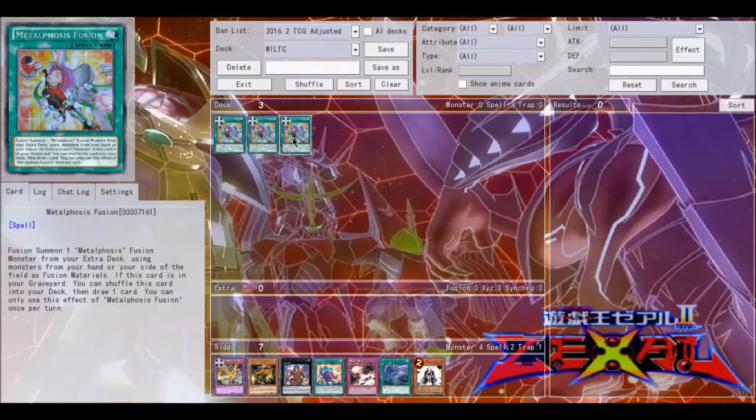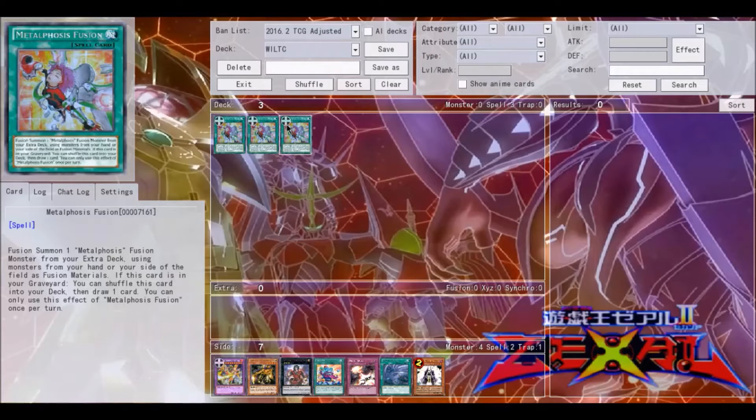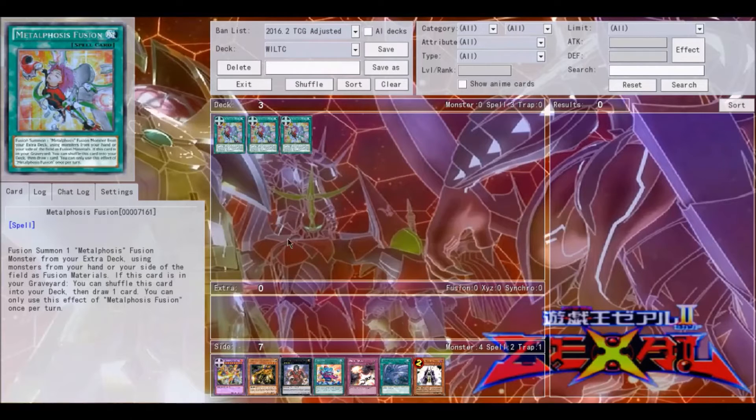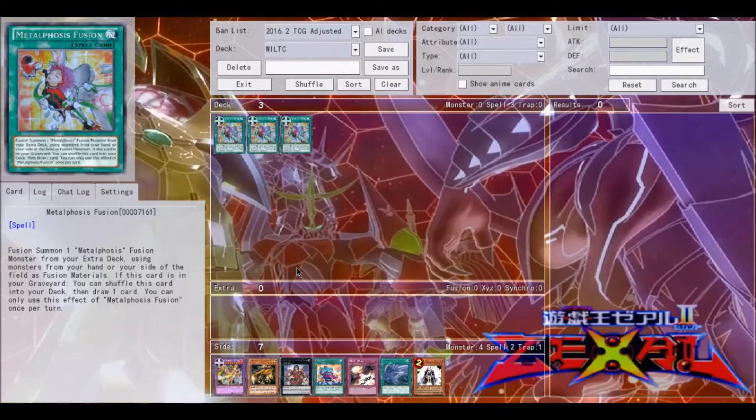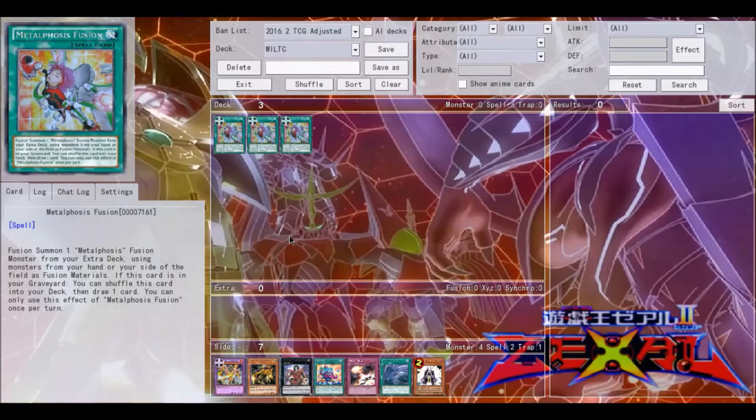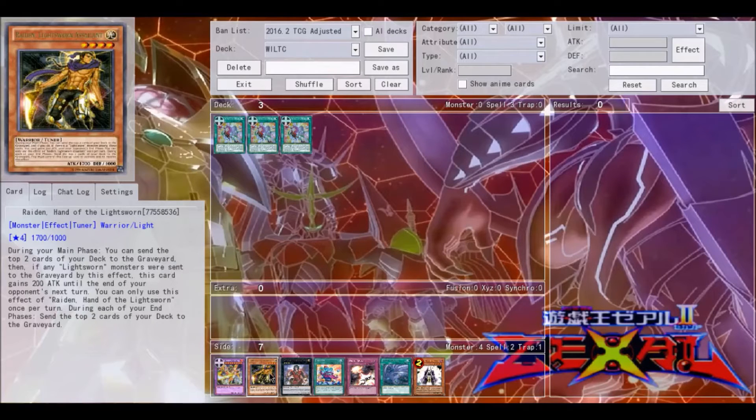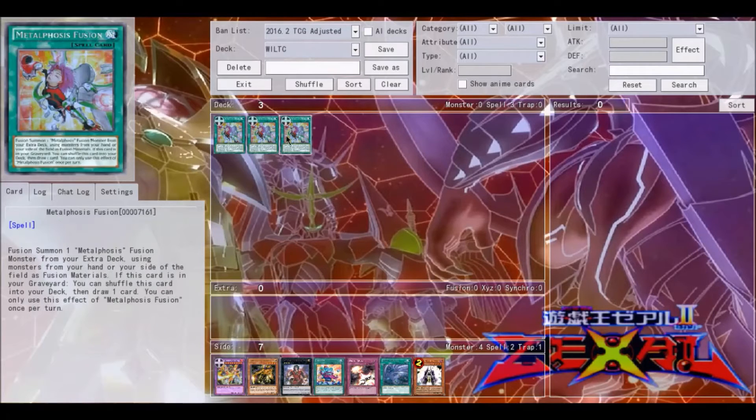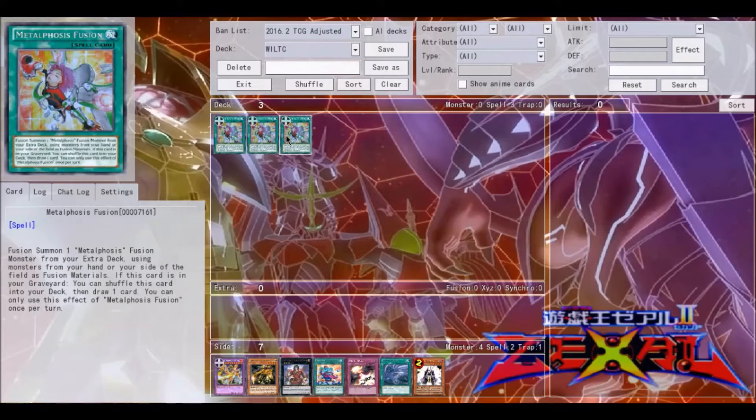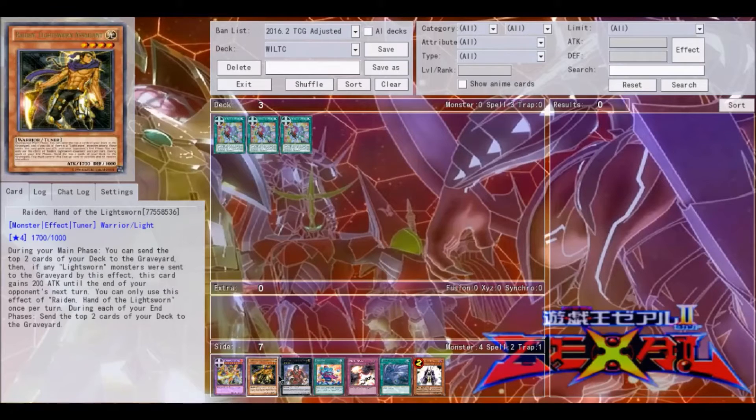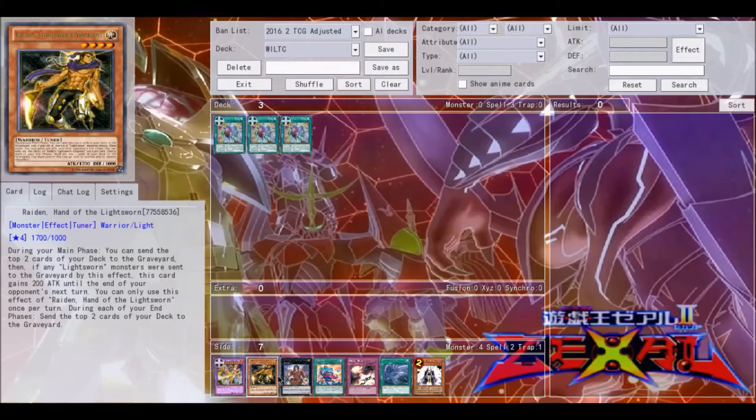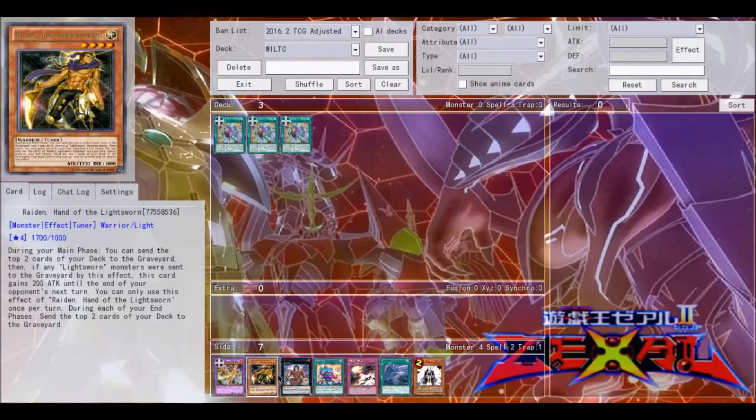And then fusion summon again. So that's really cool with Metalphosis Fusion. Second of all, it's really good in a variety of other decks just simply for its other effect, which is to shuffle this card into your deck and then draw one card. It's good in Lightsworns first off. Lightsworns, they like to mill a lot, so if this card goes to the graveyard, theoretically you really only need one because you can keep recycling it.